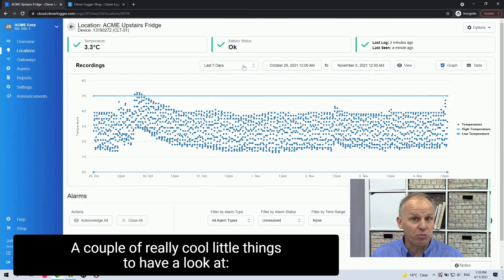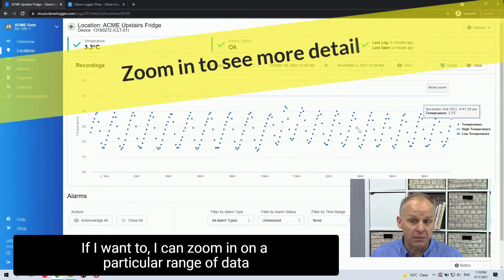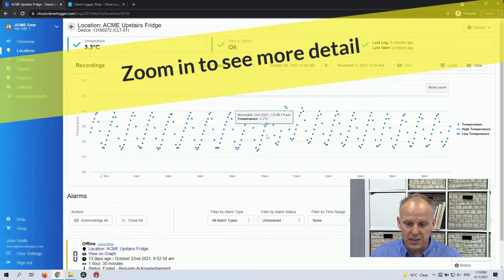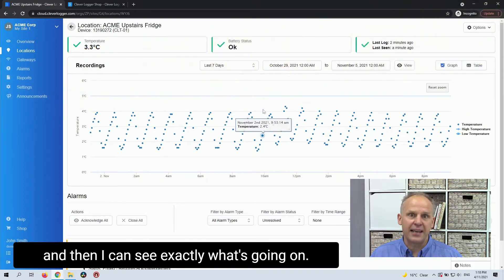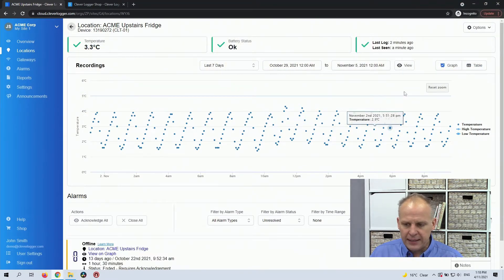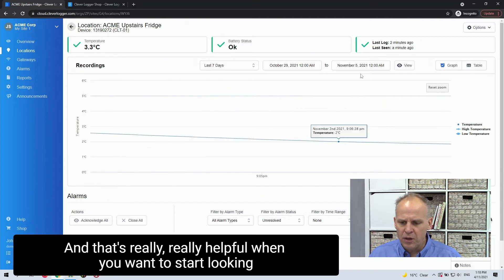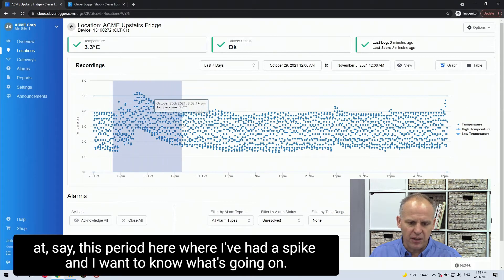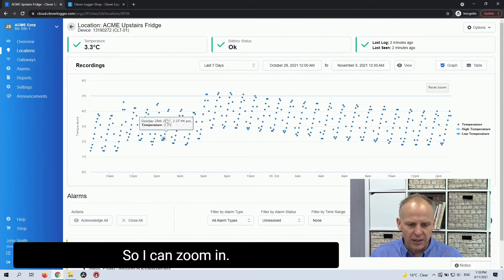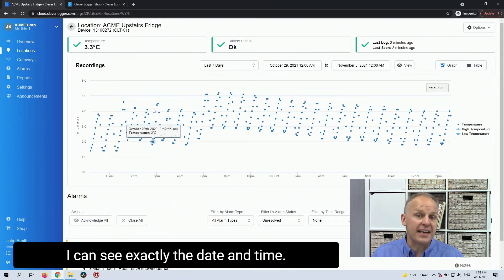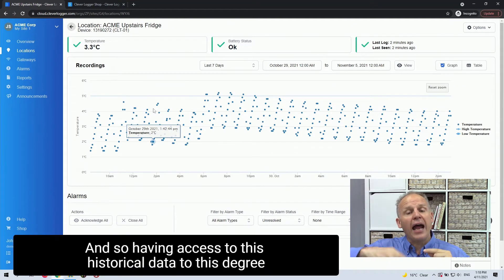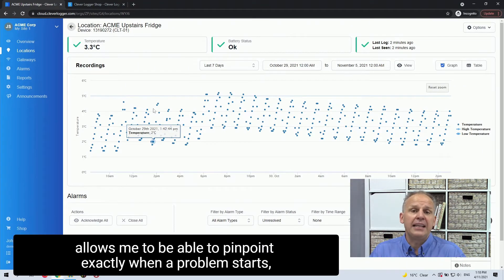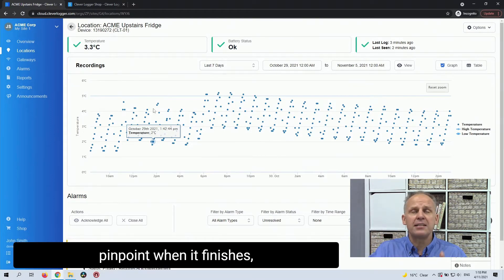A couple of really cool little things to have a look at. But if I want to, I can zoom in on a particular range of data and then I can see exactly what's going on. And that's really, really helpful when you want to start looking at say this period here where I've had a spike and I want to know what's going on. So I can zoom in, I can see exactly the date and time.